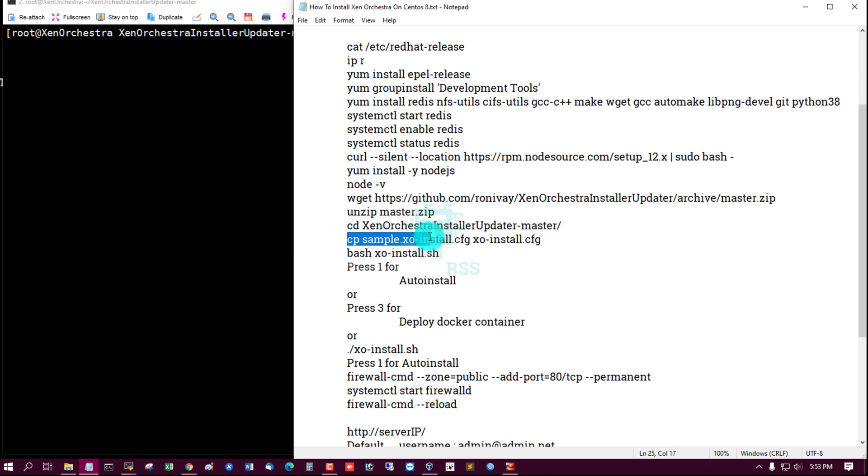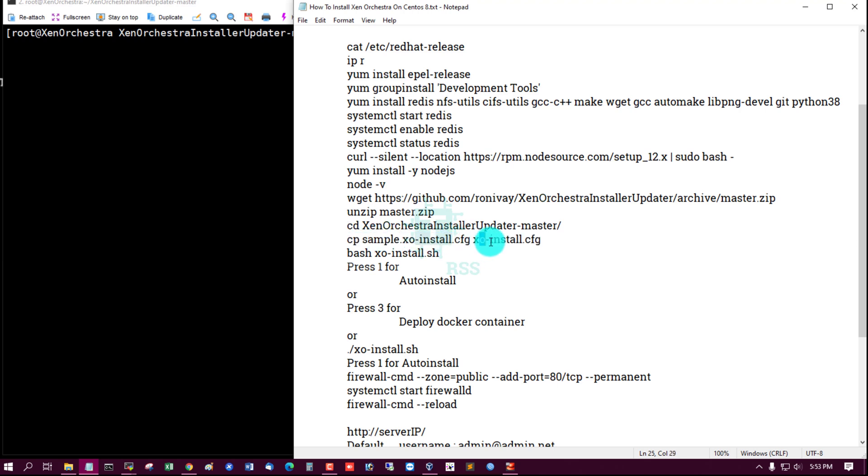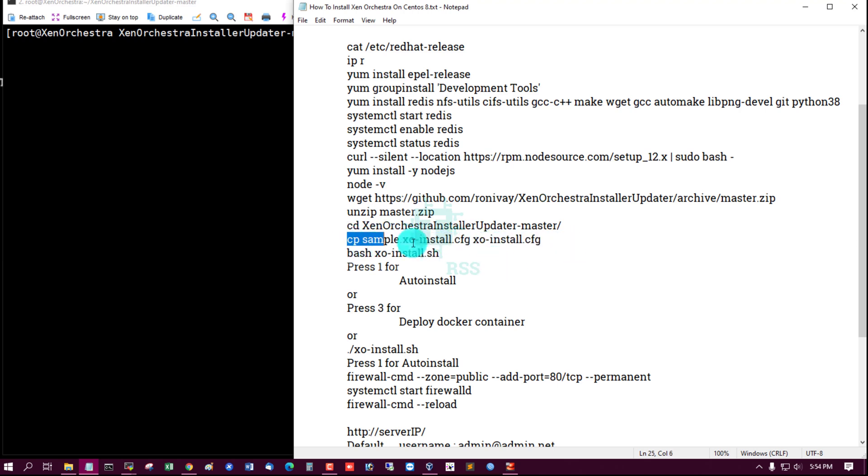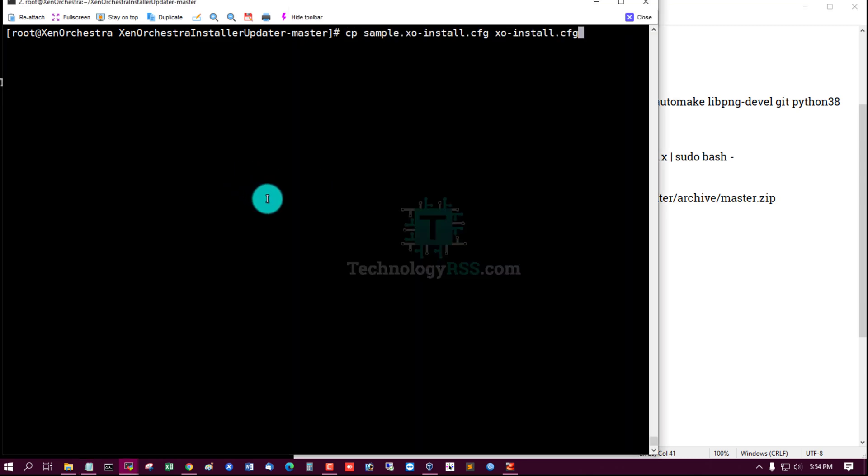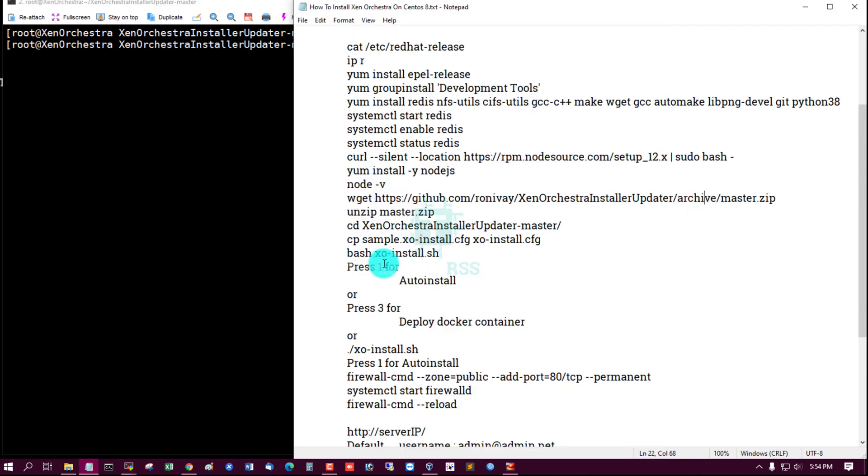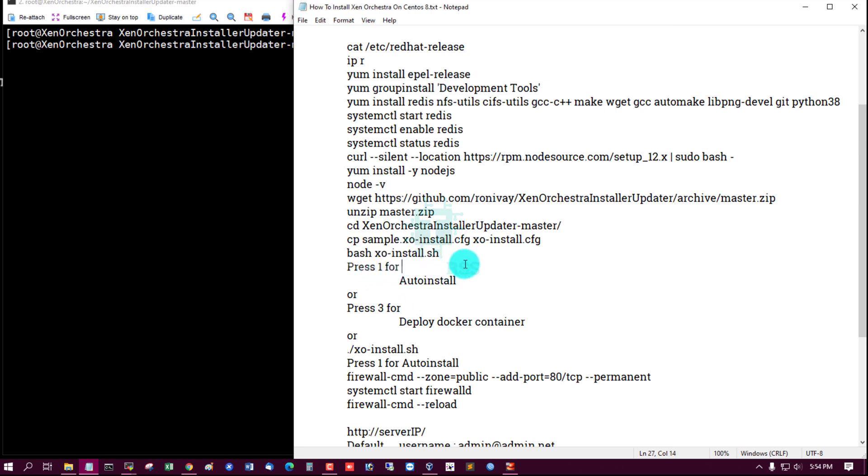Copy sample xo-install.cfg to xo-install.cfg.